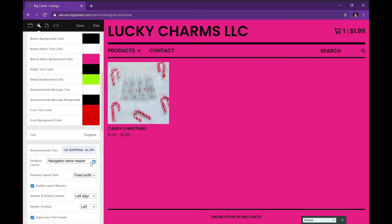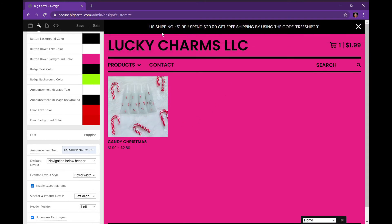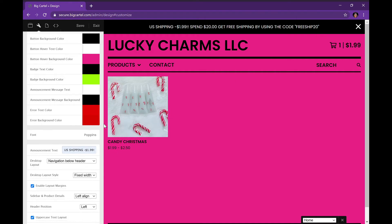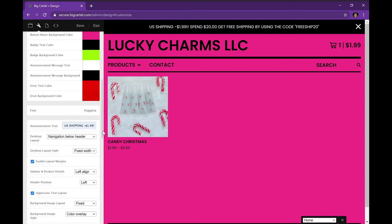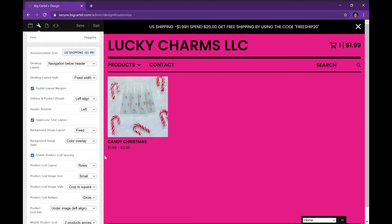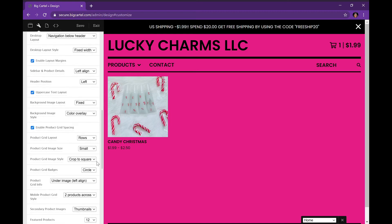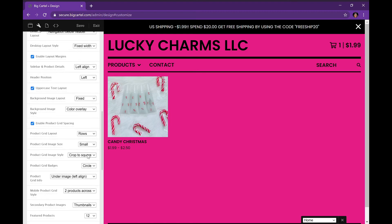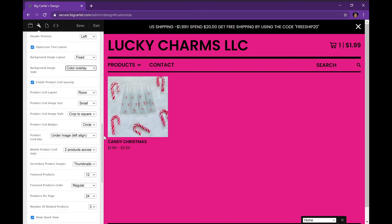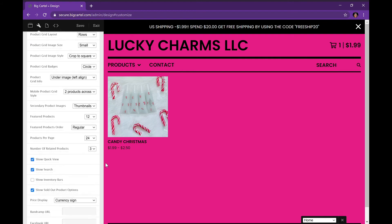As you scroll down you will see your announcement text — that's that black strip of writing that shows up on your website when people visit. It's the thing they see at the top, so you can put anything like discount codes. You can see I put 'US shipping $1.99, spend $20 and get free shipping by using the code FREESHIP20.' I did make that up — come to find out shipping is not even close to $1.99, so anyways, moving on.